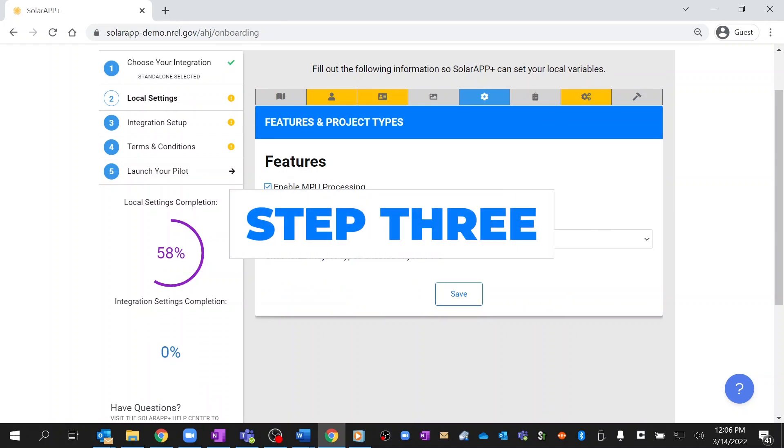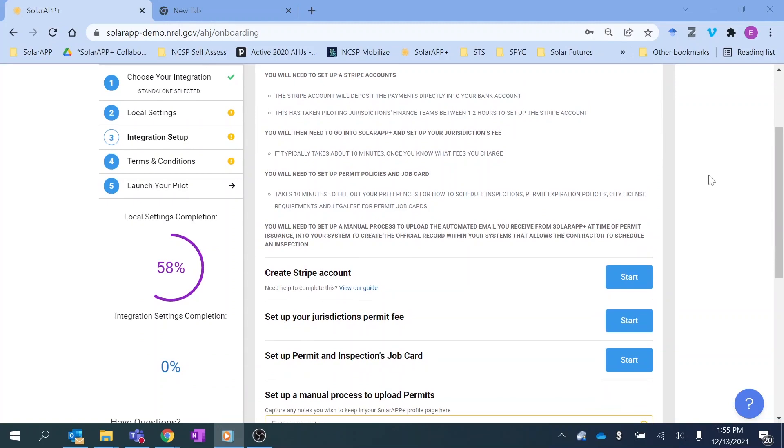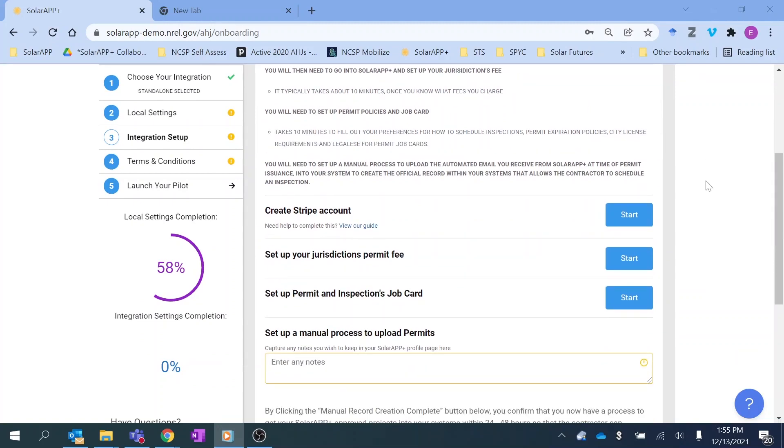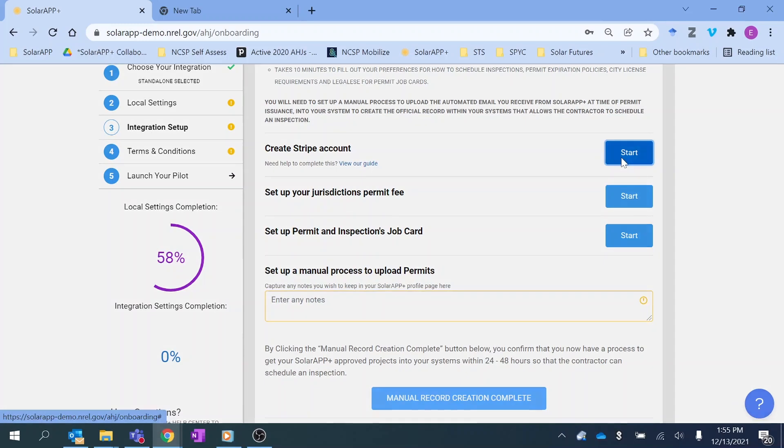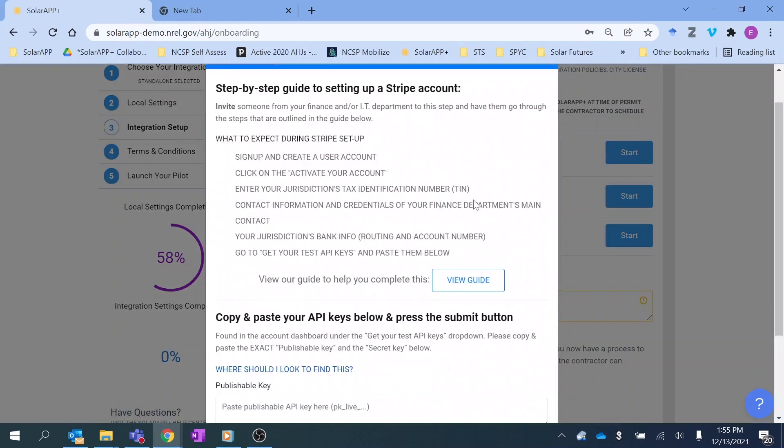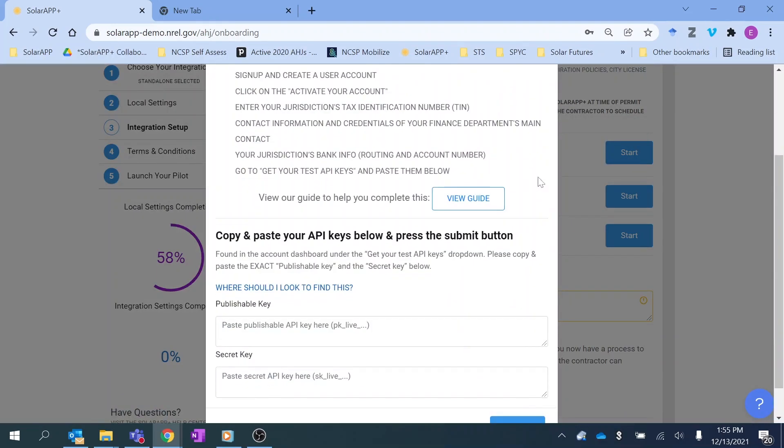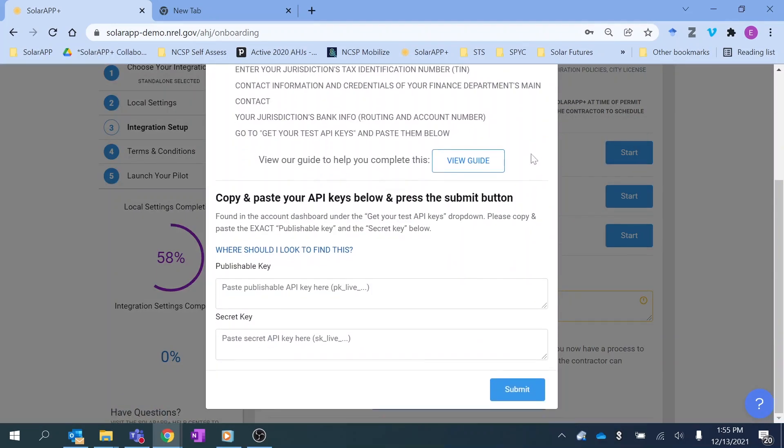Step 3: You'll set up an instant workflow. For the standalone model, this will include setting up permit payments in SolarAPP Plus through Stripe, an established third-party payment processing platform.